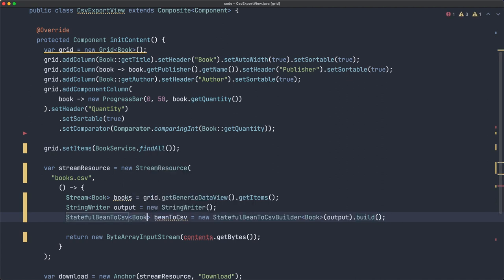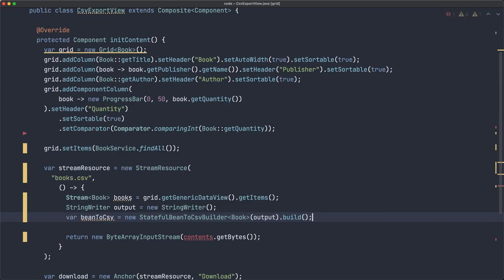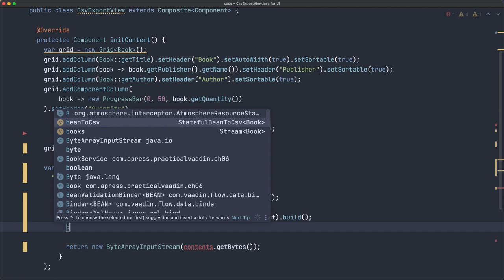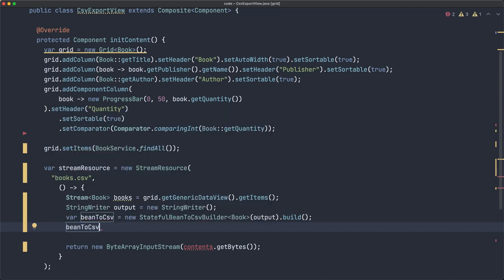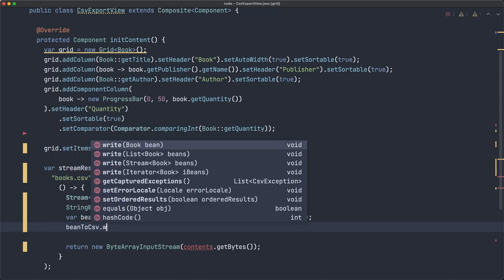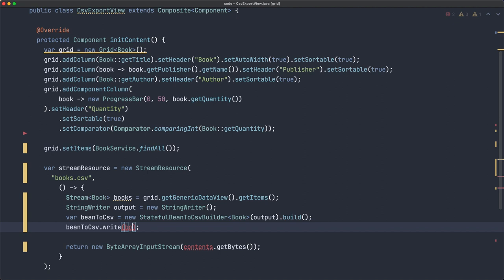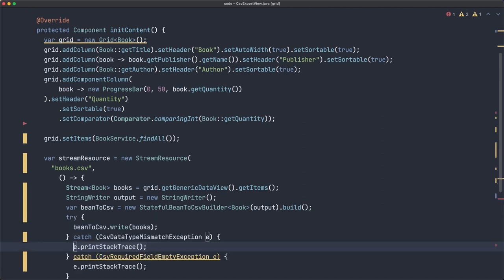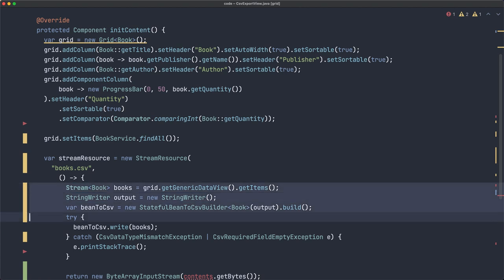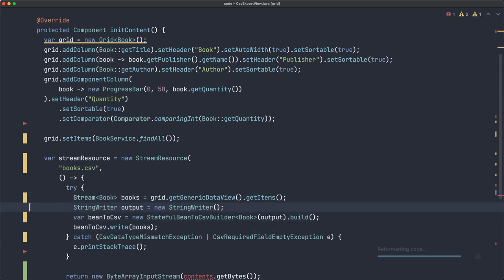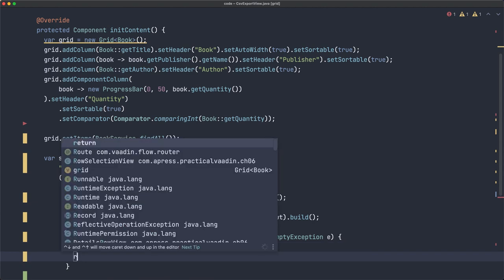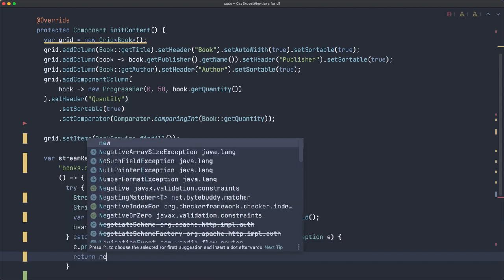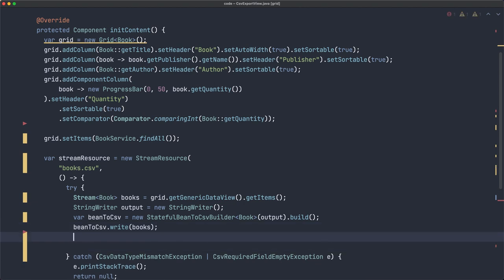Now over here, I'm going to actually use var. And once we have that bean to CSV object, we just write, and look, there are several options. One of them is a stream of books, which we already have. So once that's done, before we need to enclose that in a try catch. We probably need to return, let's return null here for now. That should be all right for this demo.